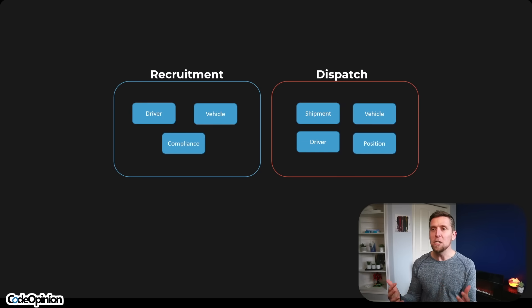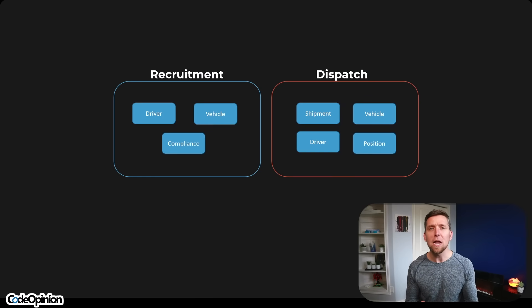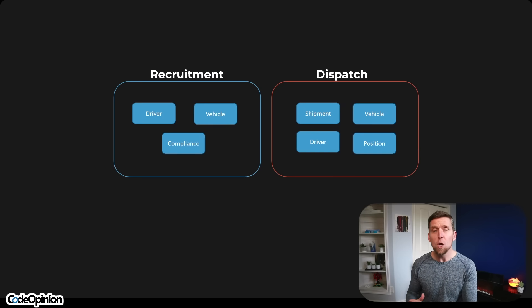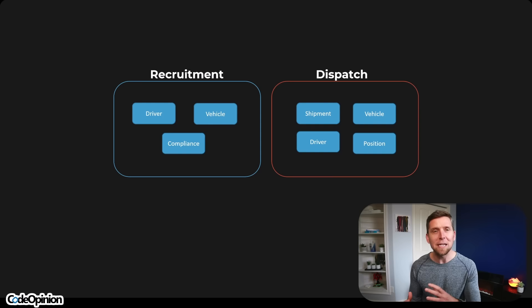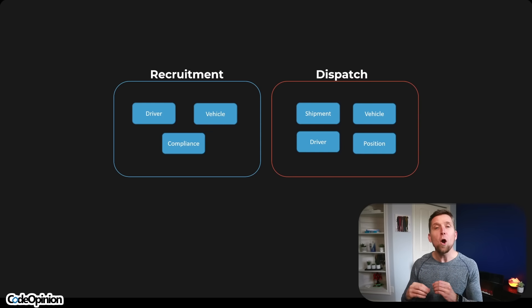One model doesn't need to rule them all. You'll see that vehicle is listed in both Recruitment and Dispatch. In Recruitment, the vehicle has things like compliance related to insurance; the driver has things like their driver's license. That's more of a supporting role. The real value of our system relates to Dispatch. The vehicle in Dispatch, while it represents a vehicle, isn't the same concept as in Recruitment — they have very different concerns. Really what we're focusing on are capabilities, and that's how you define your logical boundaries.